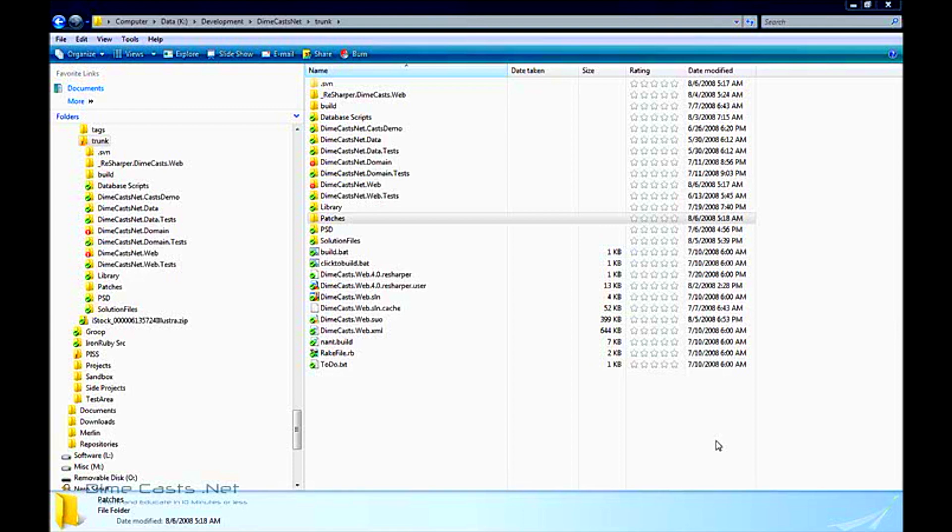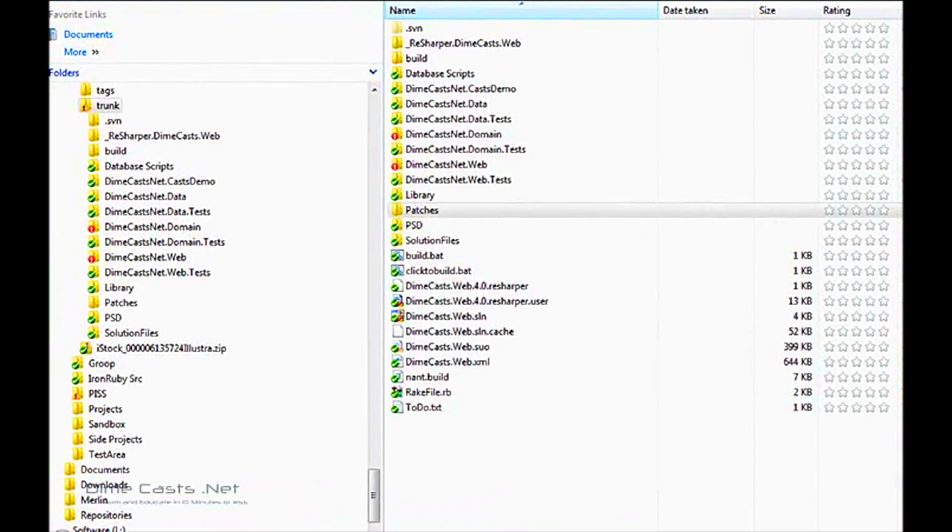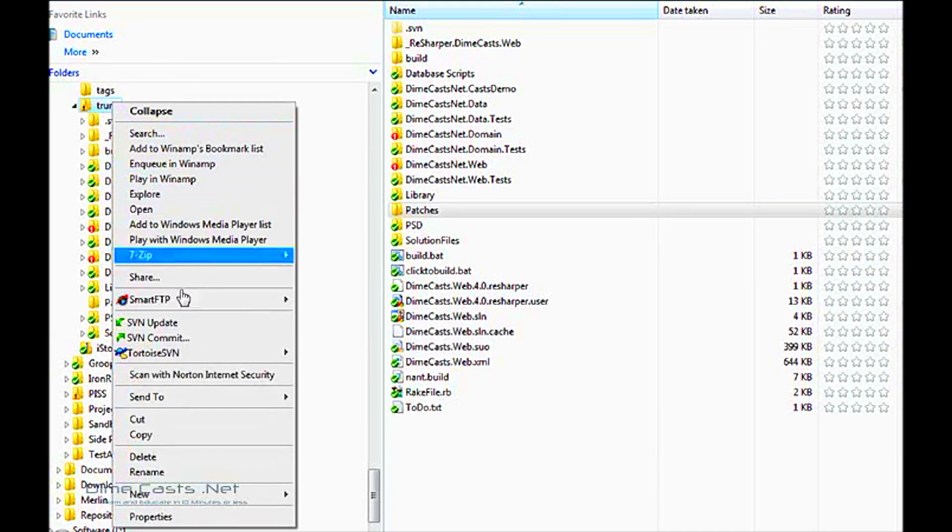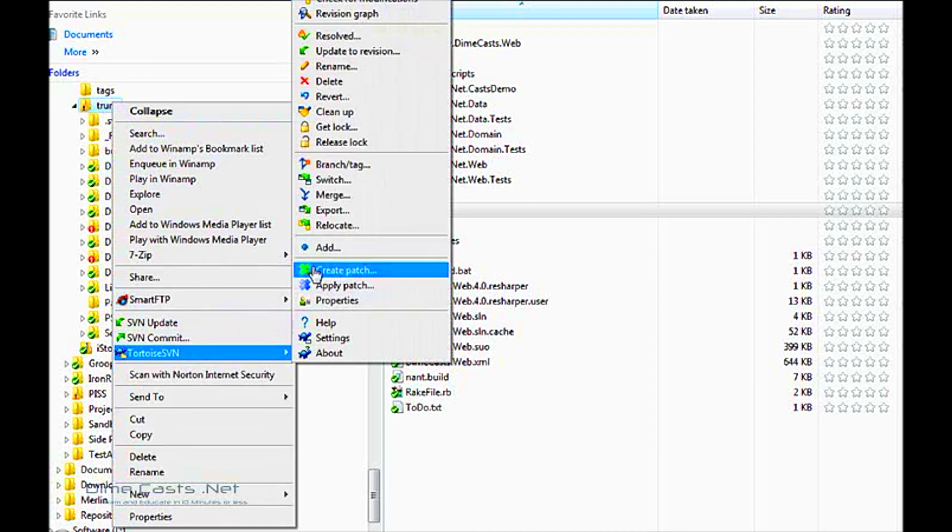To create a patch it's pretty straightforward. Now I've actually already made changes to my source tree so I can demonstrate creating a patch. We'll then later apply that patch back to the source tree to make sure that the changes were actually applied. To create a patch all you have to do is go to the root directory of the folder structure, go down to Tortoise SVN, click create patch.